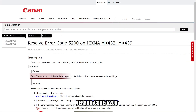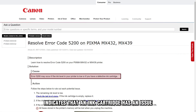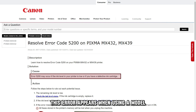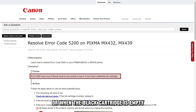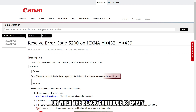Error Code 5200 indicates that an ink cartridge has an issue. This error appears when using a model with just the black cartridge's ink, or when the black cartridge is empty.